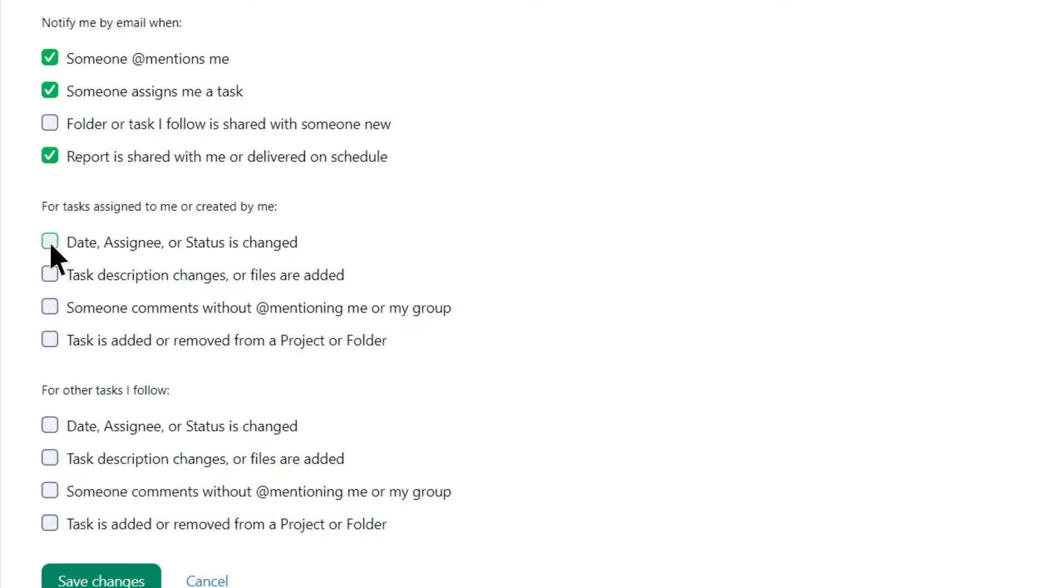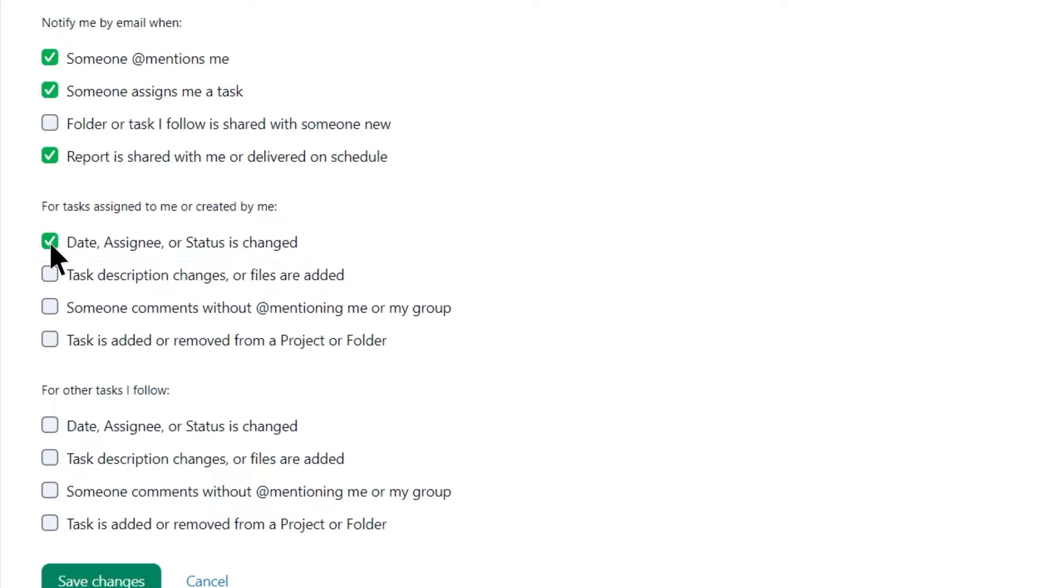He also wants to be notified about changes in Date, Assignee, or Status to stay informed about any adjustments to the project timeline and task assignments.